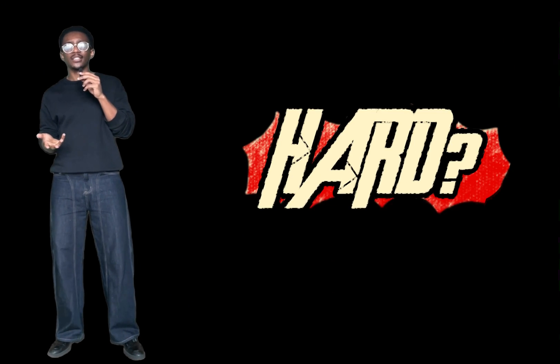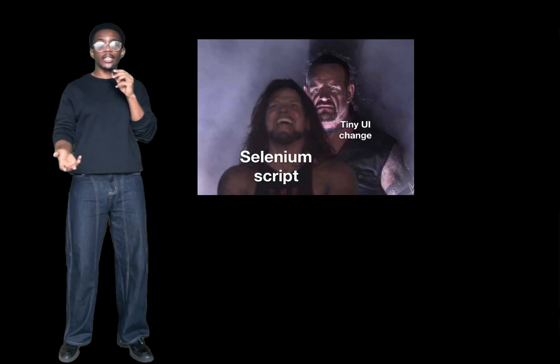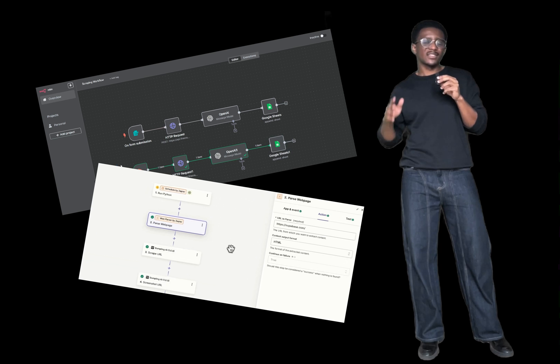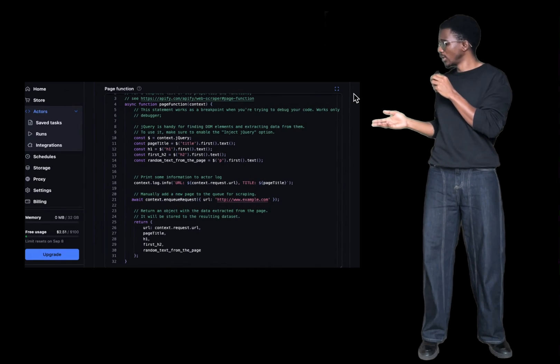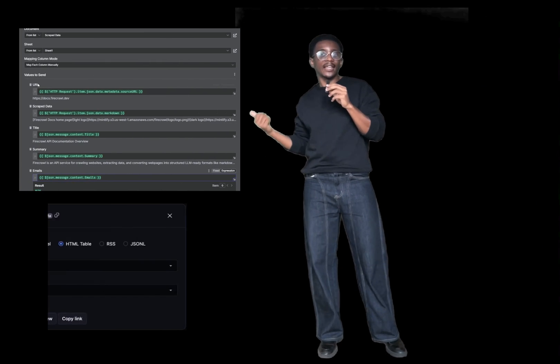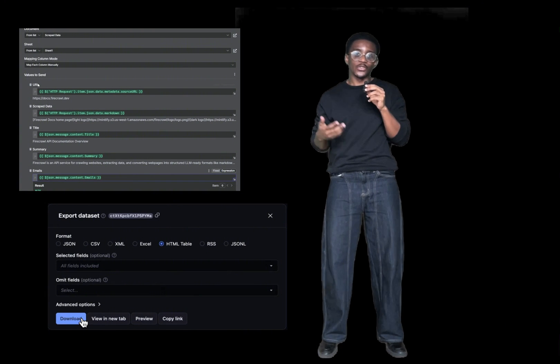Web scraping has always been weirdly hard. You either need to know how to code — installing Beautiful Soup or Selenium, dealing with broken selectors every two days — or you're stuck using one of those expensive no-code scraping tools that still somehow require you to code. Why do these no-code tools have like 47 settings? Why do I need a PhD to scrape a product from eBay? And a lot of the time they can just be very inconsistent.